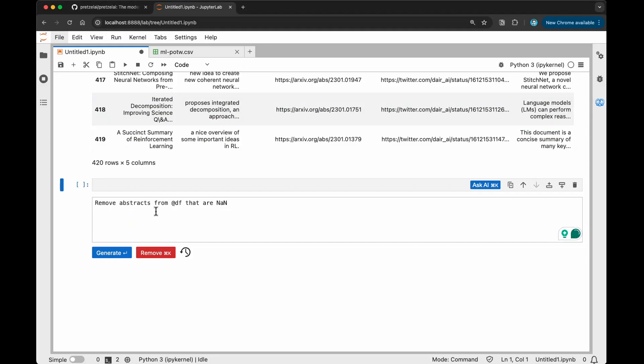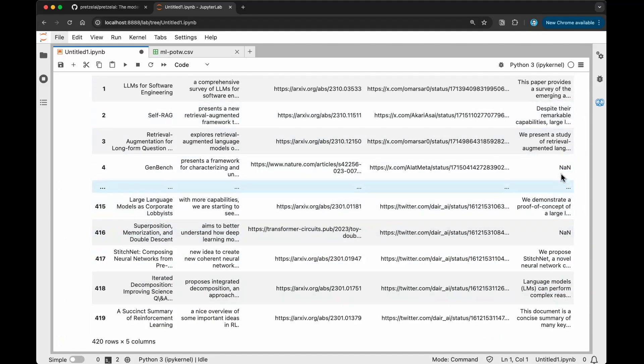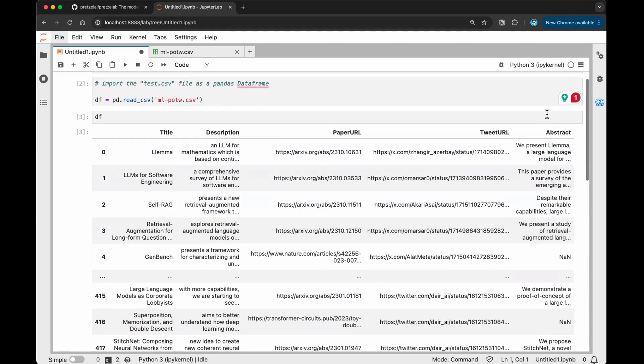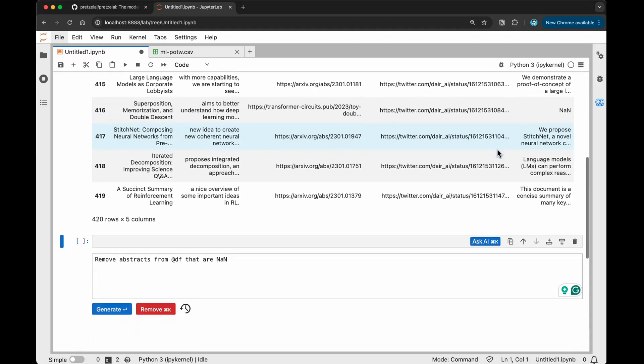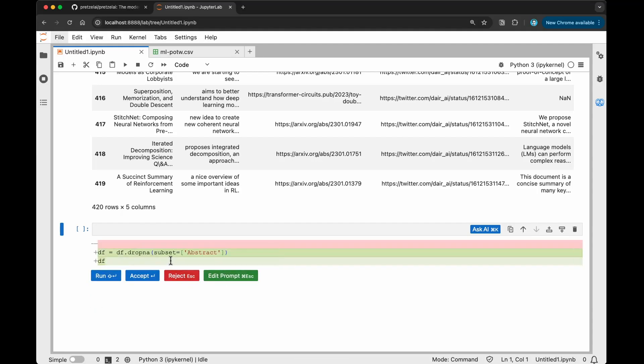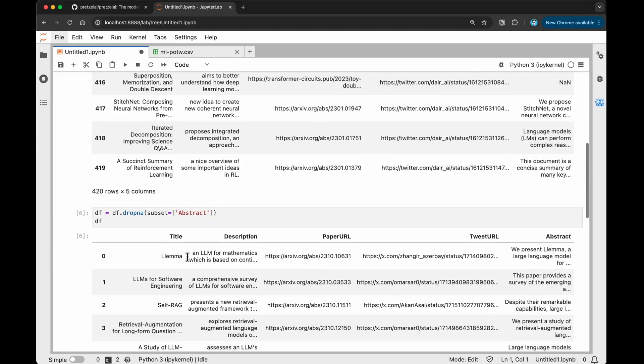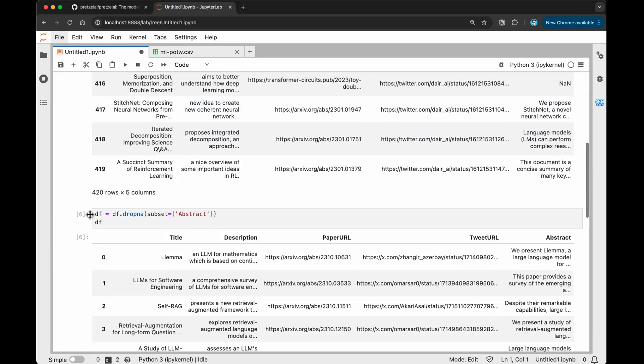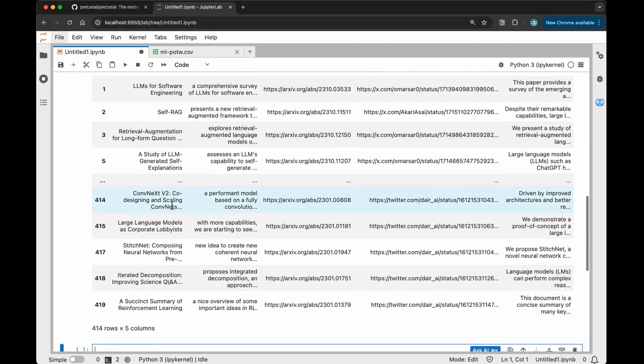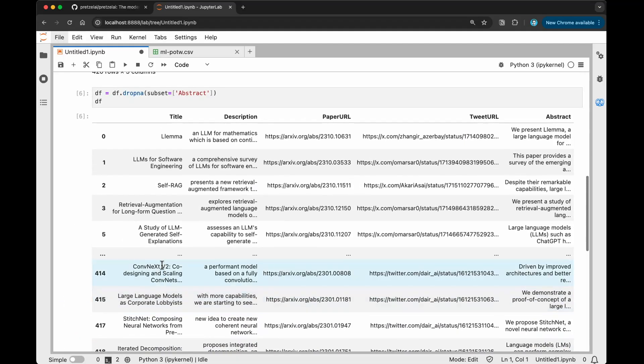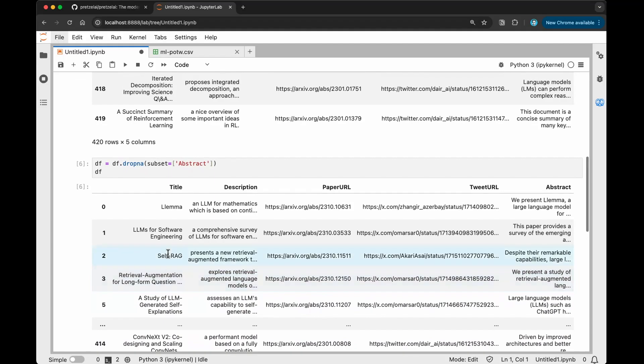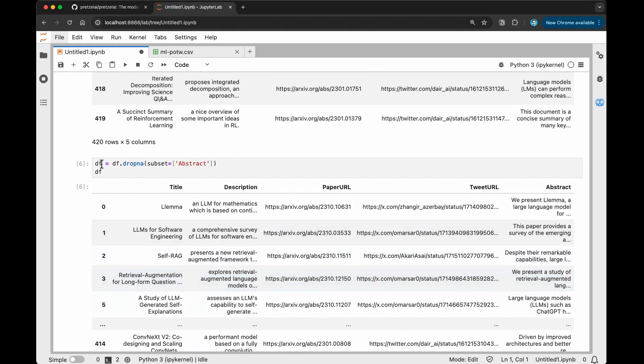Remove abstracts from df that are none. I want to remove all these none abstracts where the abstract doesn't exist. Currently this one has 420 rows, so after that it will be a lot less. Let me just generate that. It says calculating embeddings. Then here it generates the code for me. I can just hit run. Here you go. Now we went from 420 rows to 414. Removed a couple of them, like six of them. You can see that this one gave me. Now,